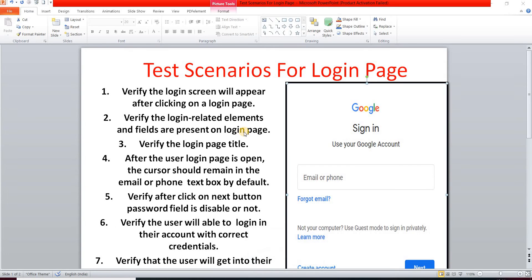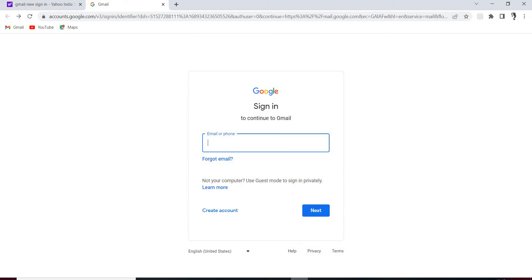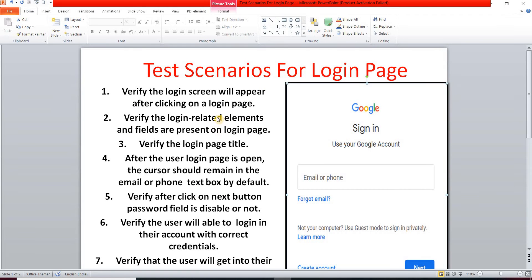Welcome back to my channel. I am Rajashree and today we have to see how to write test scenarios for any login page. We take an example of our Gmail account login page. Here is the Gmail login page — you provide email or phone number, click Next, provide a password, and login successfully with correct credentials.